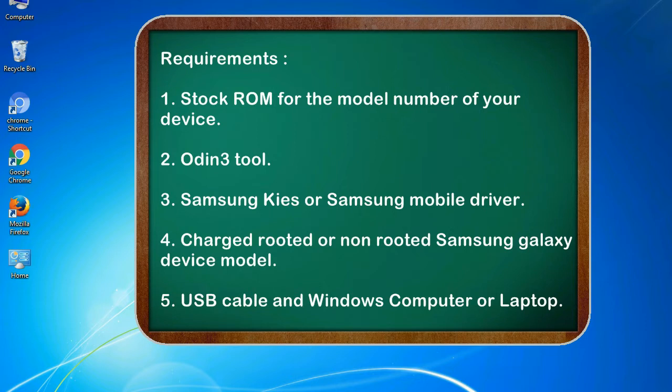1. Stock ROM for the model number of your device. 2. Odin 3 tool. 3. Samsung KIES or Samsung mobile driver.